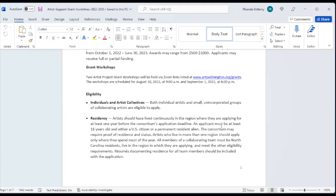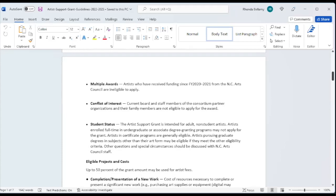All members of a collaborating team must be North Carolina residents, meaning that if your drummer, for example, lives in Georgia, you're not eligible to apply on his behalf. This is really important because these are funds from the North Carolina Arts Council. Resumes documenting residents for all team members have to be included with that application. If you have received funding since 2019-2020 from the North Carolina Arts Council, you're not eligible to apply for this grant. You can apply again next year.